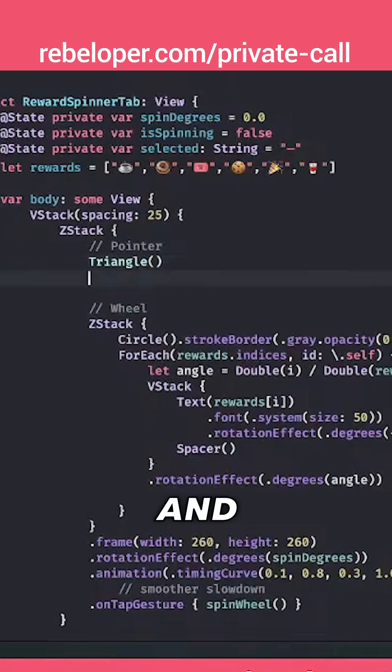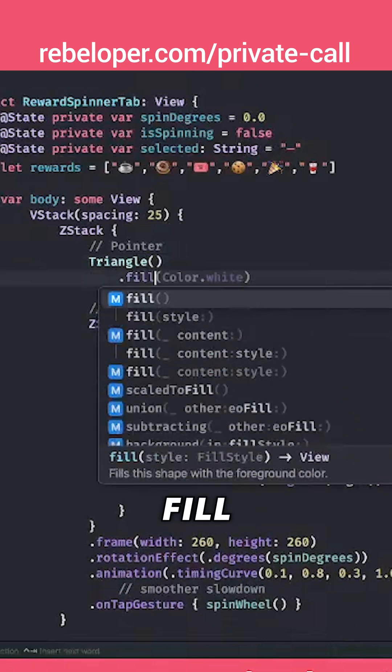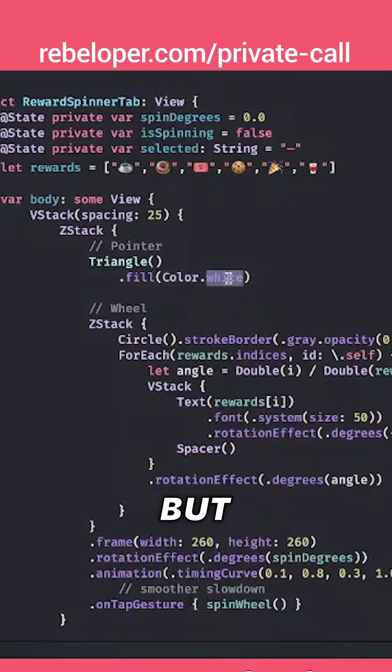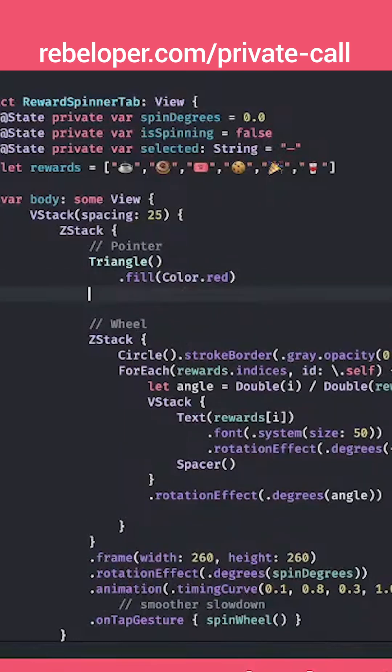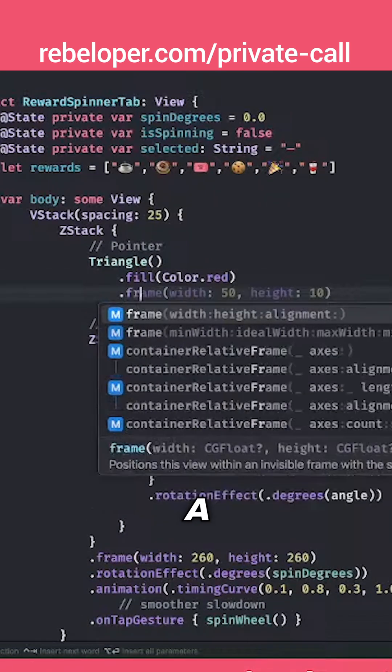And I'm going to have a fill of red, not white but red. And then I'm going to also have a frame.